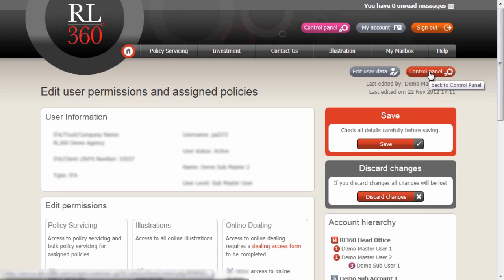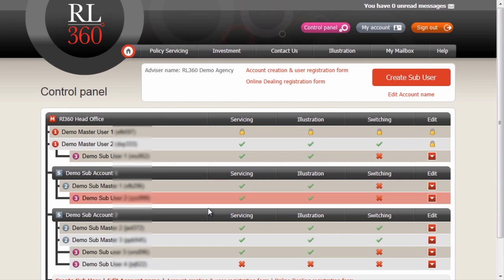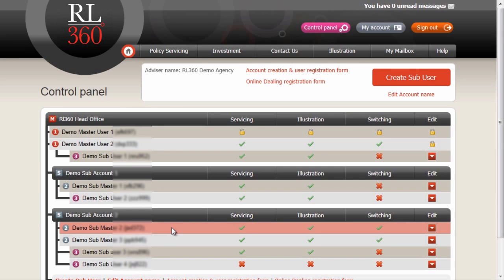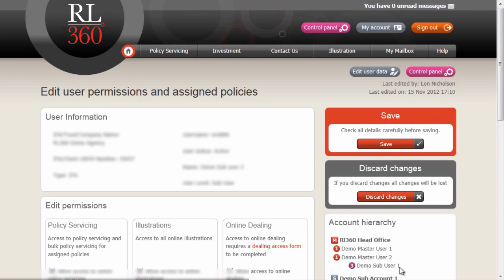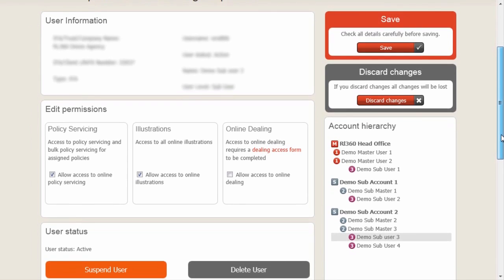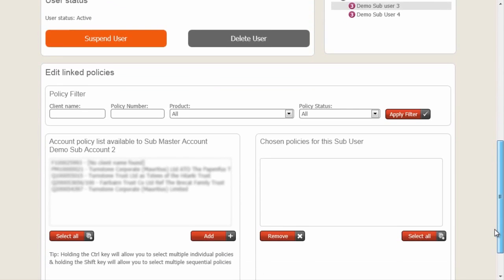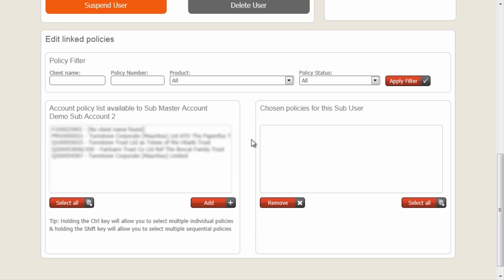We can now return to the control panel view. The submaster user we've just edited now has access to those five policies, and most importantly, the subaccount has access to those five policies. If we now want to amend the policy access rights for this subuser, we do it in exactly the same way — select user permissions. The slight difference is that only five policies are available to pass on to the subuser, because the submaster account and the submasters in this group only have access to five policies. So we can only pass these five policies on to this particular subuser.